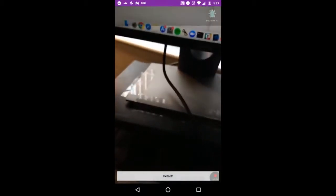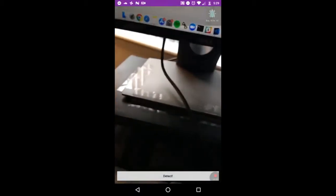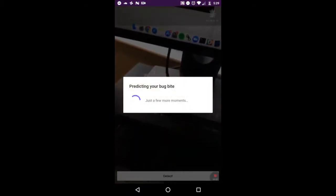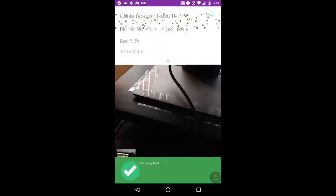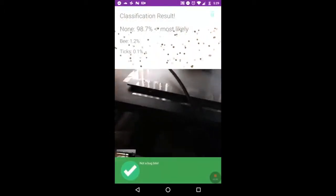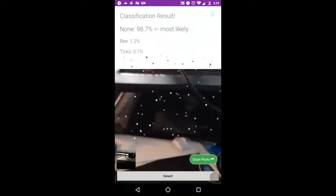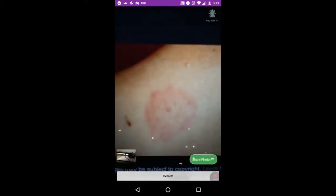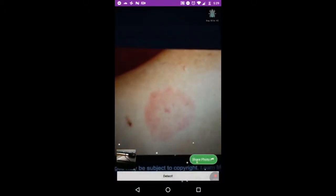Let me show you how that would actually work. I can just take any random picture — it'll classify it. This obviously isn't a bug bite, but it correctly identifies it as not a bug bite. But if you actually took a picture of the skin — here I have an example from Google Images of a tick bite.